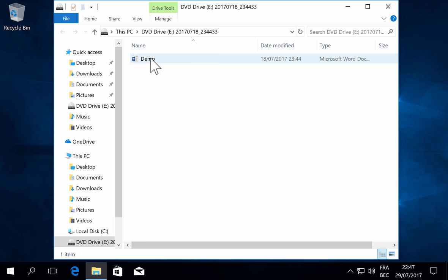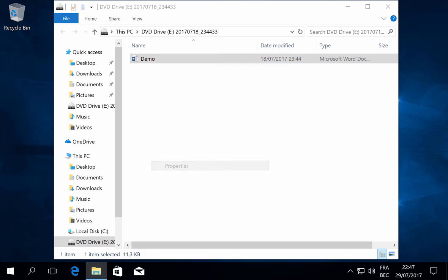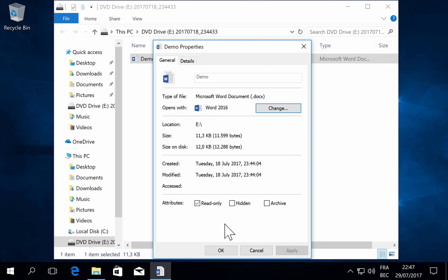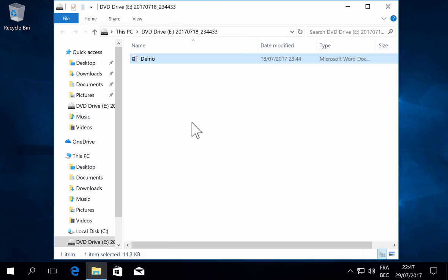Now if we look at the properties of the demo document, it is not marked as coming from the internet. The mark from the internet that is on the ISO file is not propagated to the content. So the contained files are not marked.